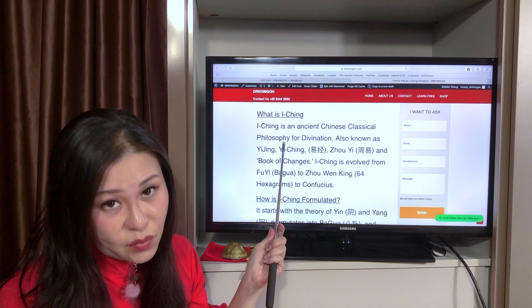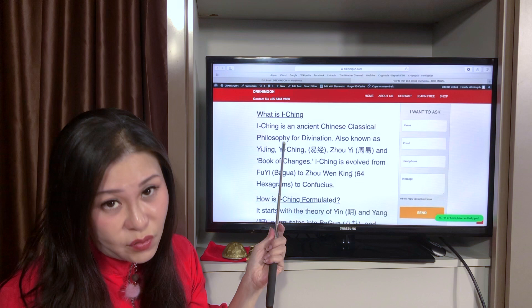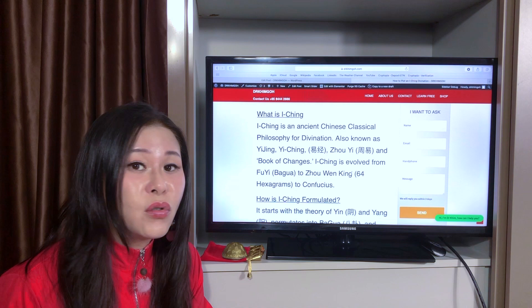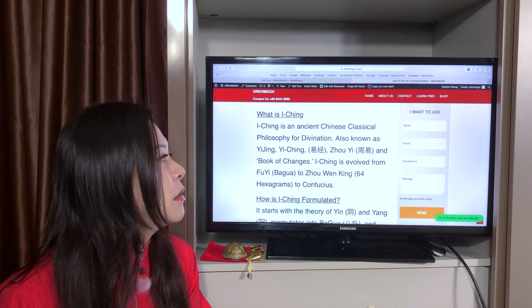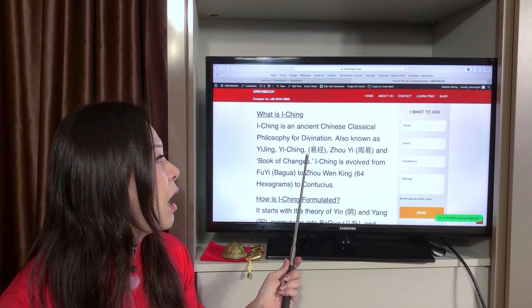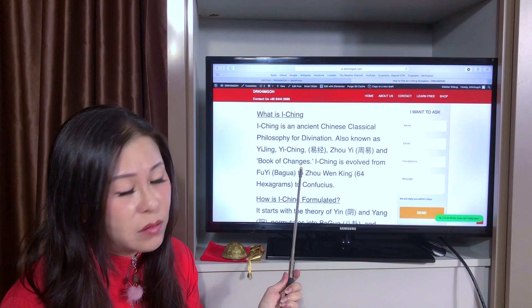What is I Ching? I Ching is an ancient Chinese classical philosophy. It's 100% knowledge-based. It has nothing to do with religion — it's not religion. It's an ancient Chinese classic, also known as I Ching. It has a few spellings. Some call it Zhou Yi, or you may come across the phrase 'Book of Changes.'